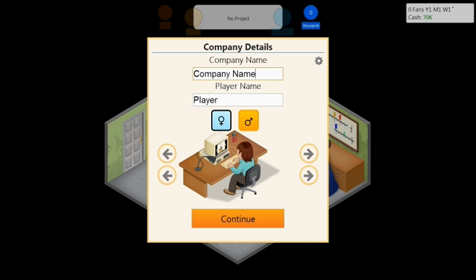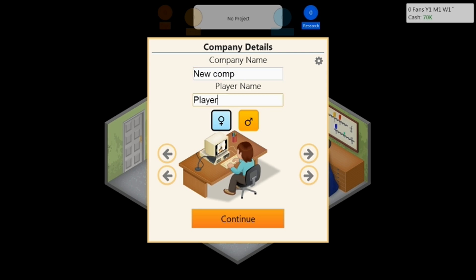Hey guys, today I'm going to show you how to cheat in Game Dev Tycoon. What you're going to want to do is create a new company. Call it whatever you like. Let's call it that, Player 54, let's try that.